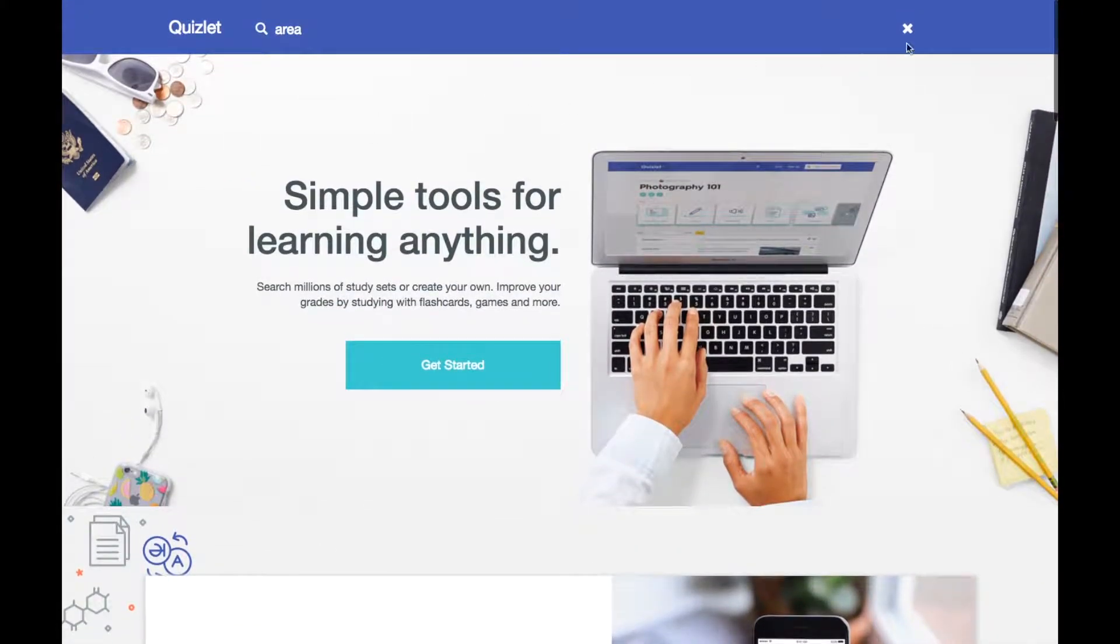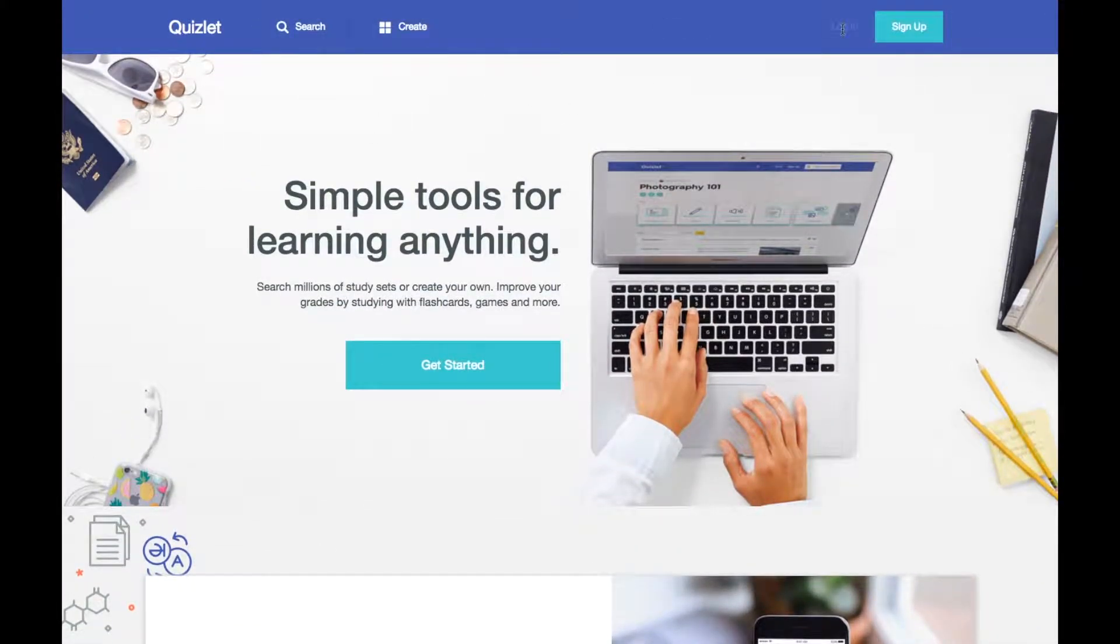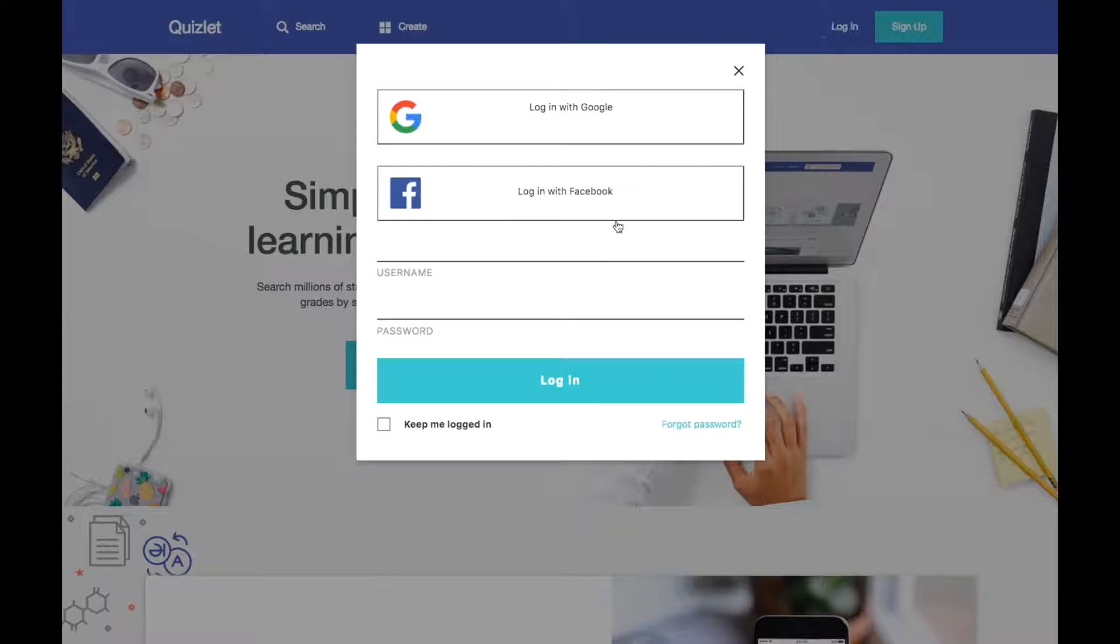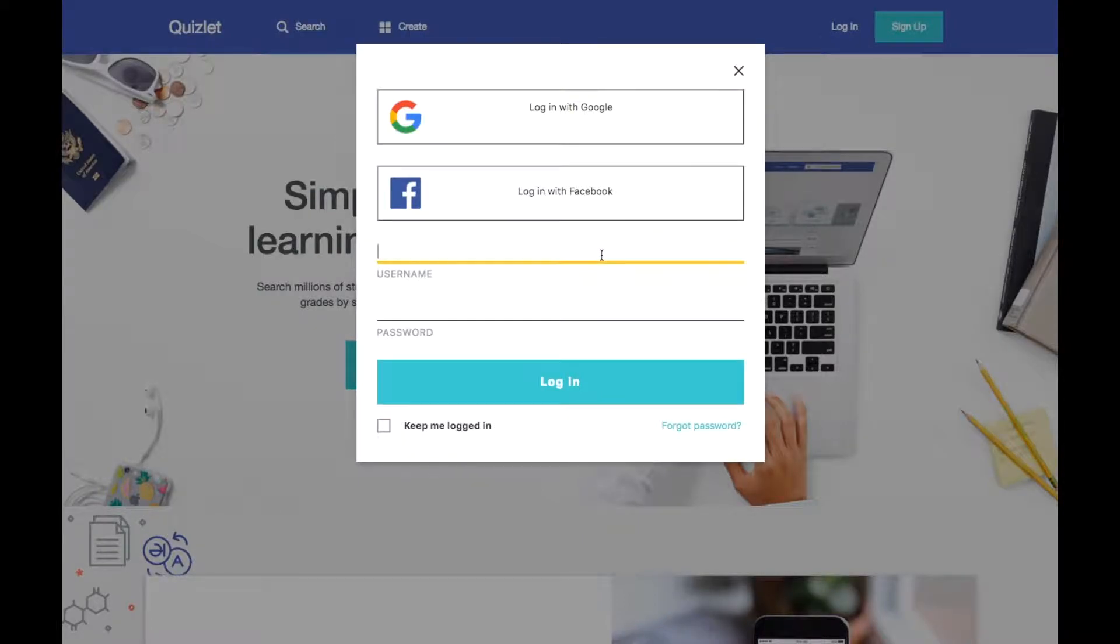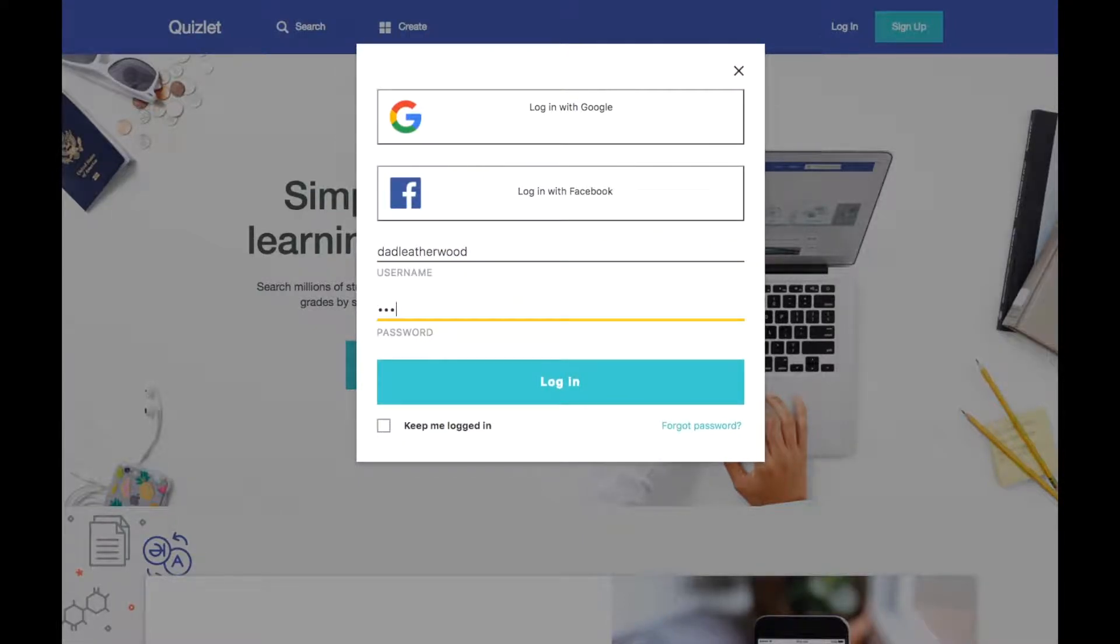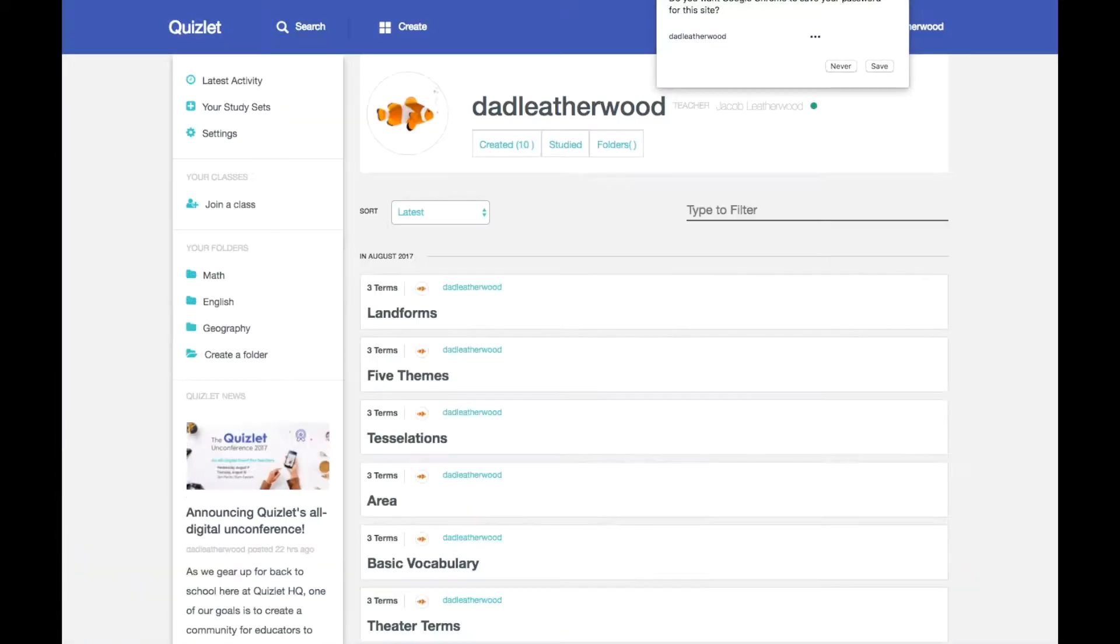If I go and I close my search bar, go ahead and log in. It's going to send me to my dashboard.